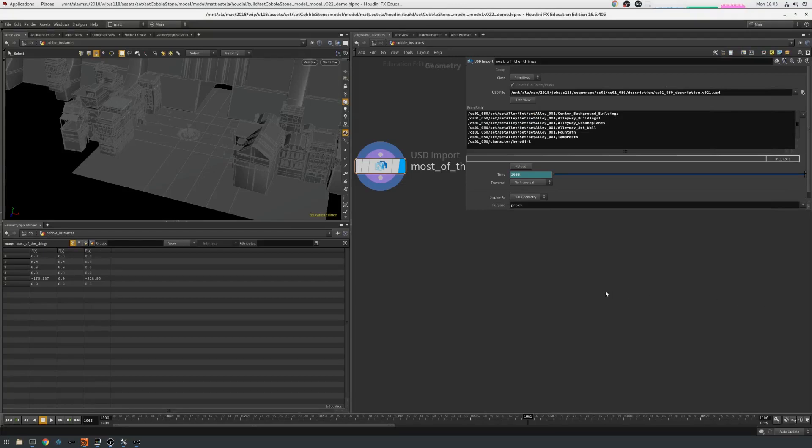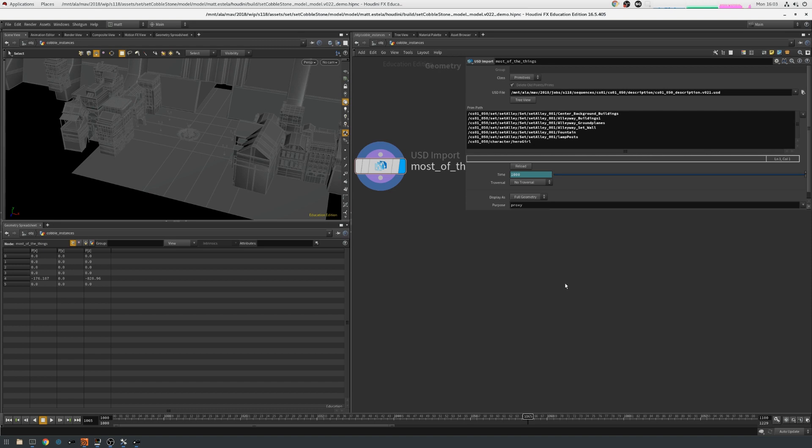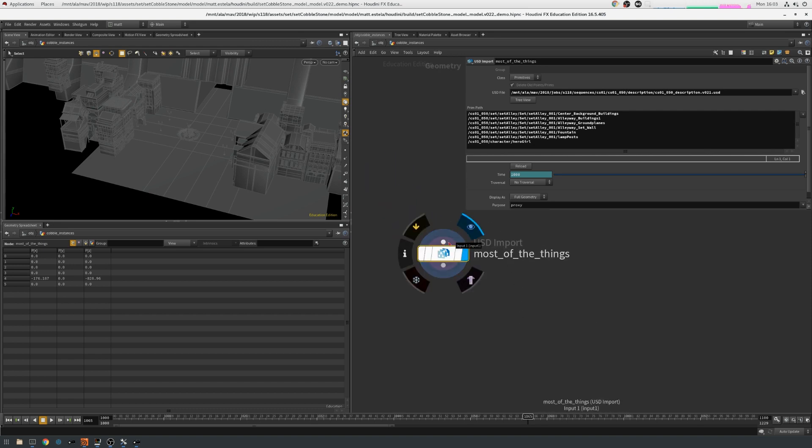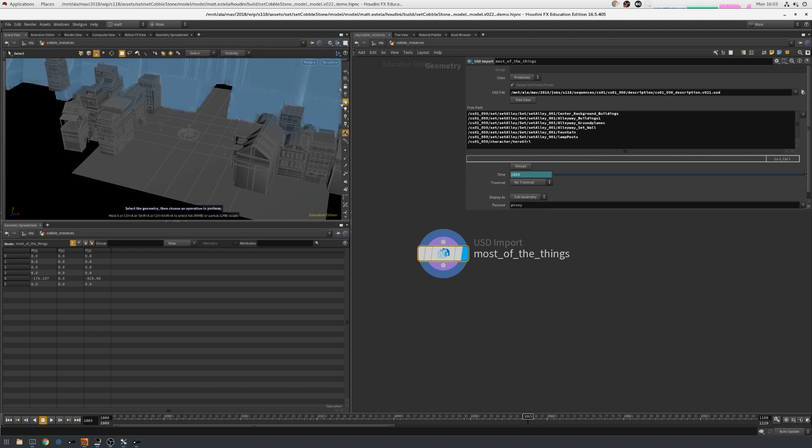This is an overview of USD from more of an artist's perspective. In this case we're inside Houdini and I'm going to run through how USD helped us in the effects department. So here I've got a single USD import node which is loading in most of the things for this particular shot.